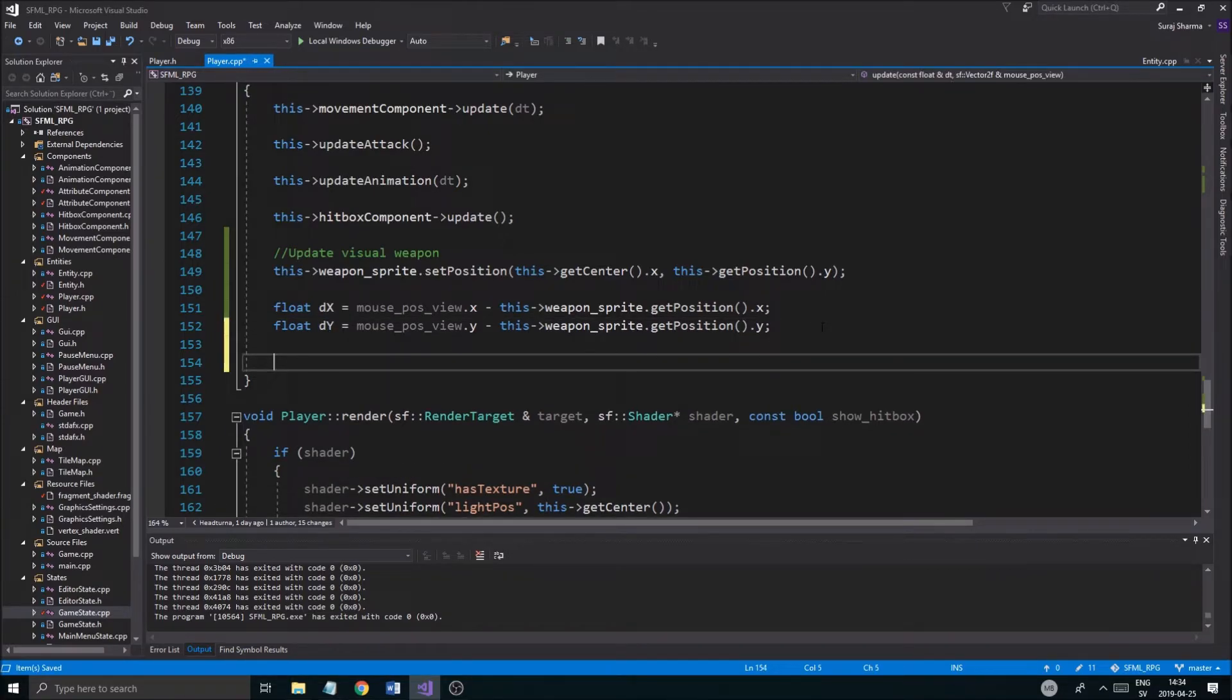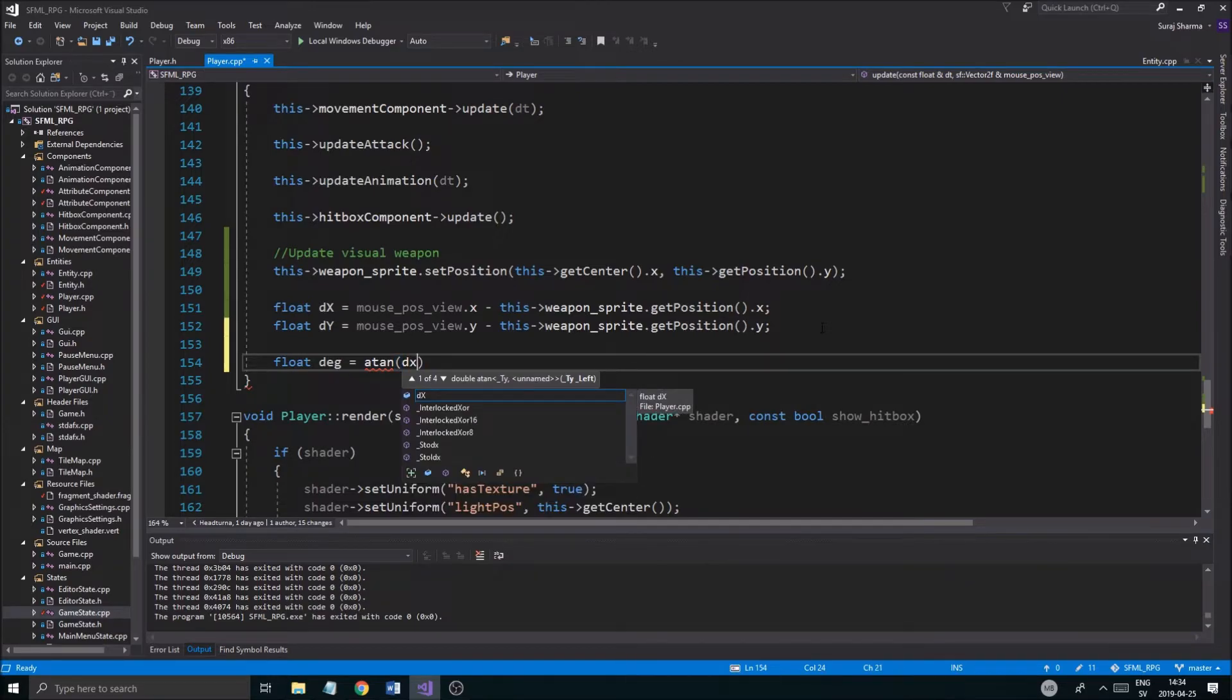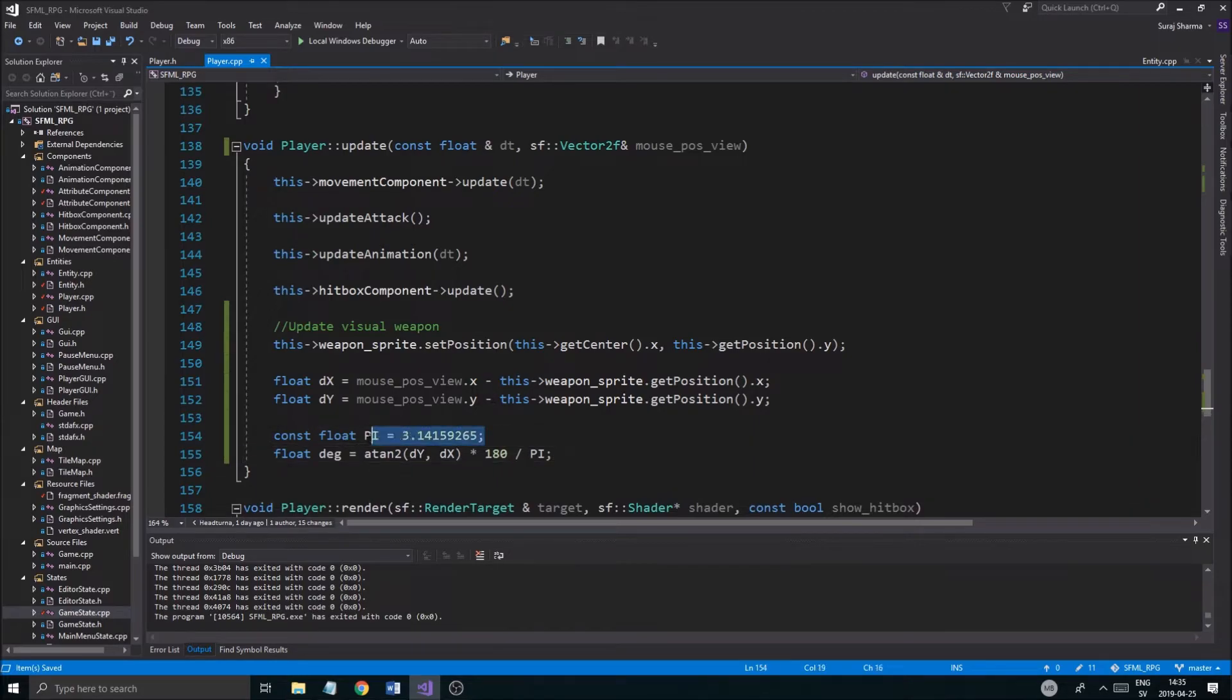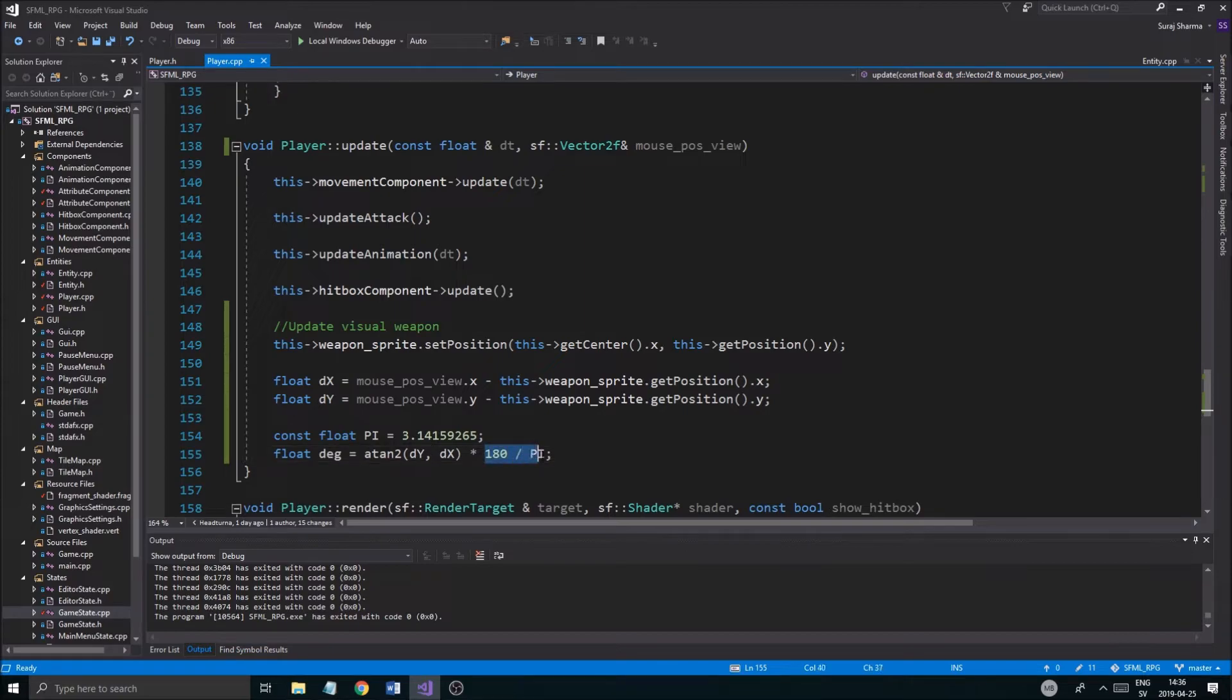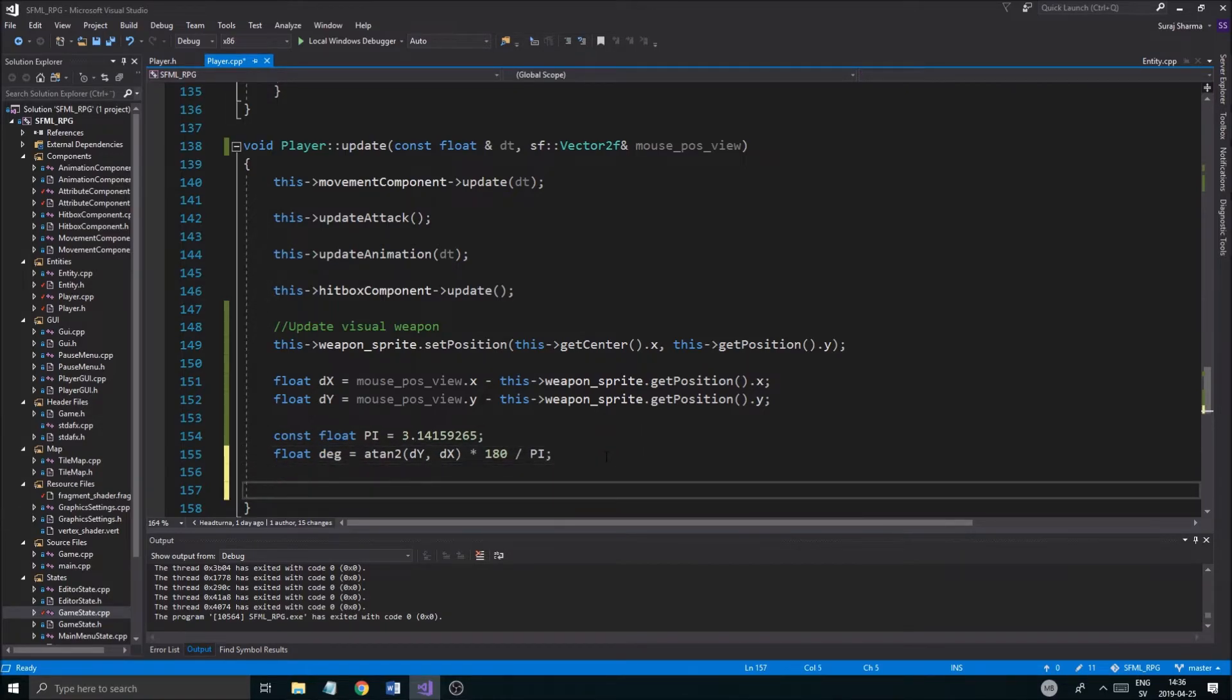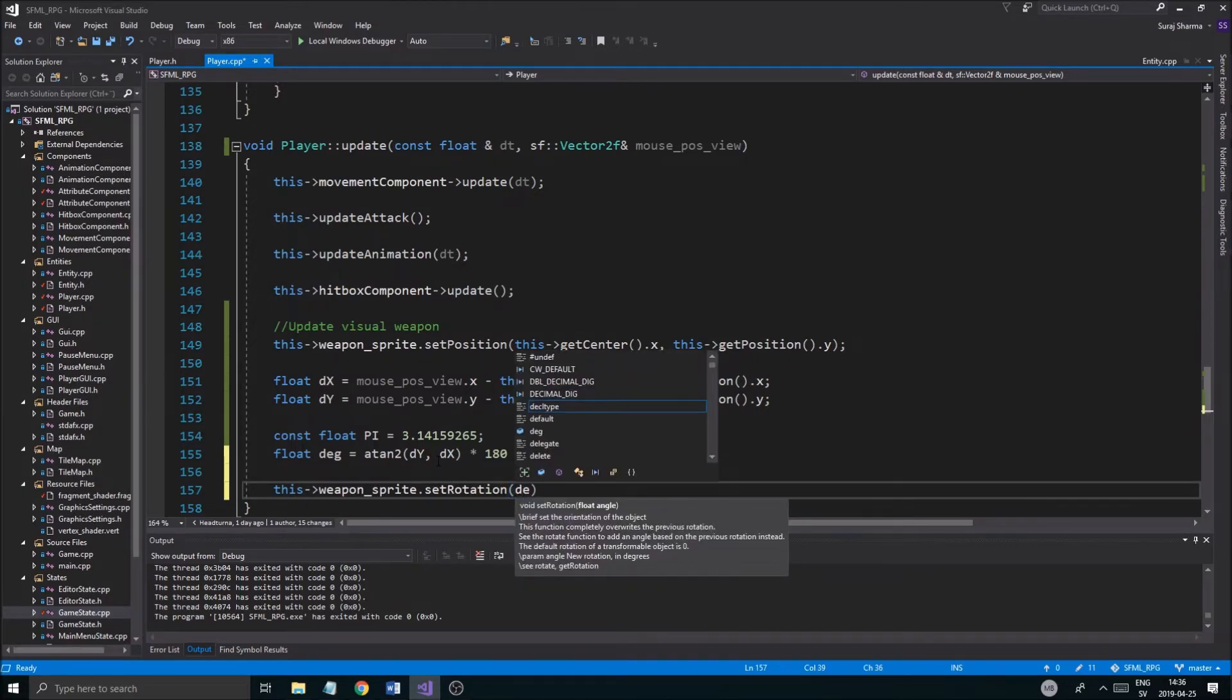Now to get the angle in between these, we need to do float degrees equals atan2. The x. All right, so I got it. All I had to do was just divide by pi. I forgot about that, I don't know why I forgot about that, it's dumb. But anyway, everybody makes mistakes. So you do dy dx, atan2 multiplied by 100 divided by pi. This just converts it into degrees, all right, from radians. And once that's done we can rotate it using this thing. So this weapon sprite dot set rotation degrees. Simple, simple, simple.